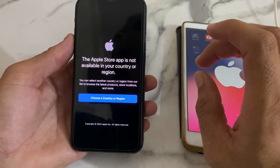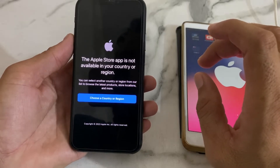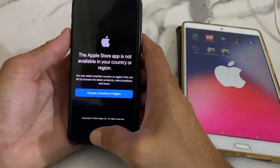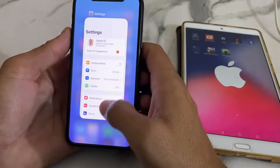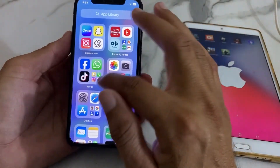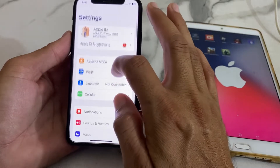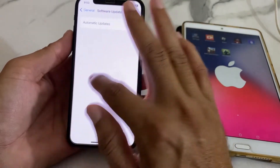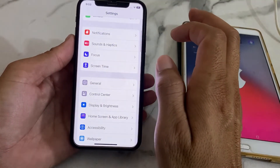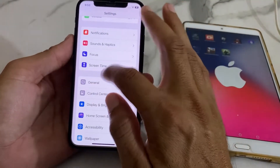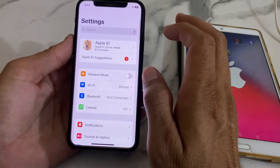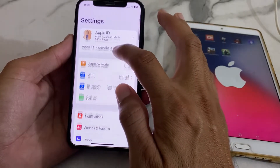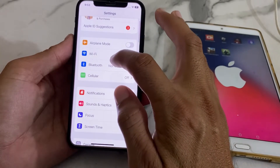First of all, here we have to close this tab. Then open Settings and scroll down, then tap on General. First of all, make sure that you are using an updated version of iOS. If you don't have an updated version, you'll have to update your iPhone device to the latest iOS version.